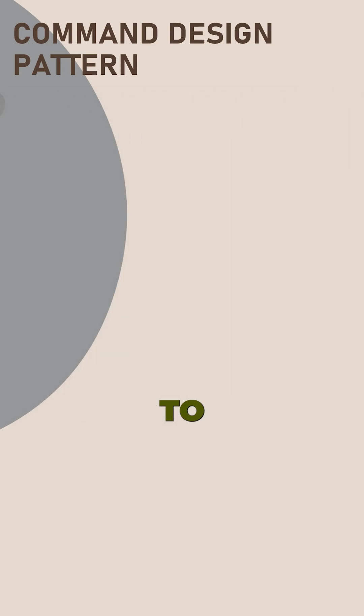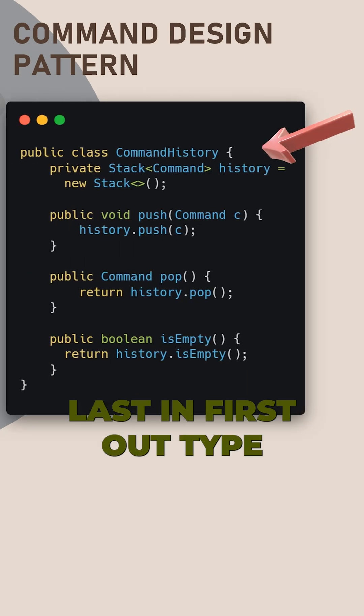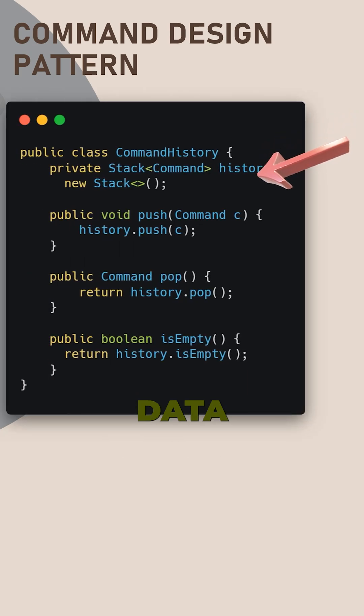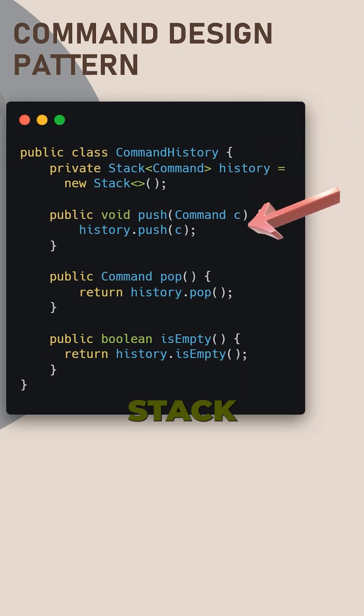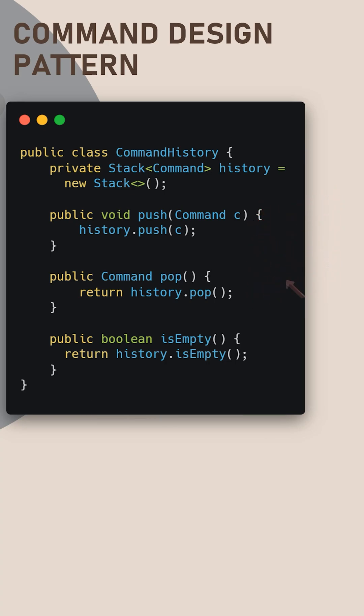Now let's create commands container to store all invoked actions. For this purpose, we use last-in-first-out type data structure, Stack in other words. Public methods put commands on the tab and reduce the stack.